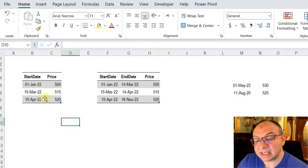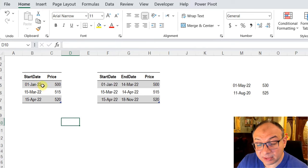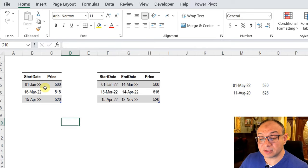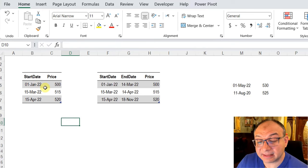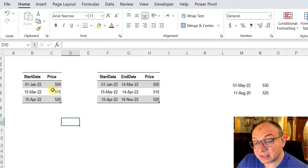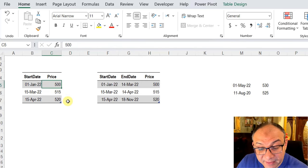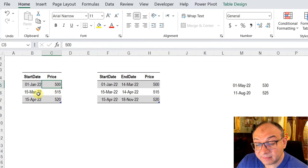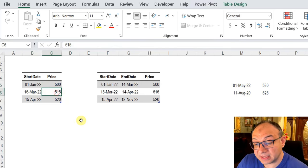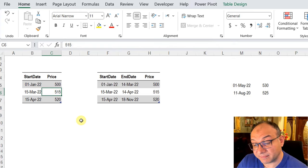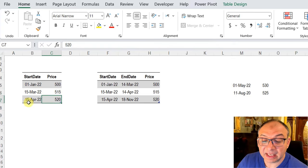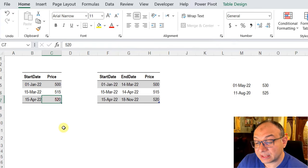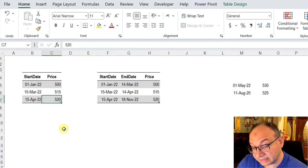We have a company selling a single product and the product started to be sold at the 1st of January 22. The price at that time was only 500. 15th of March the price updated to 515 and another update at 15th of April to reach 520.